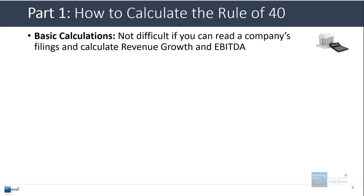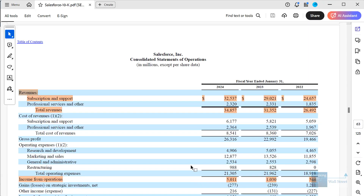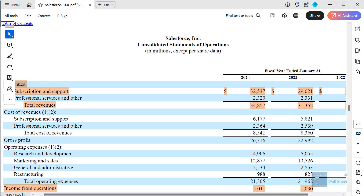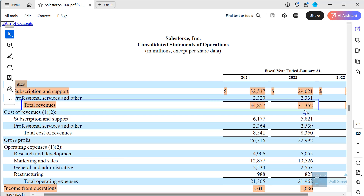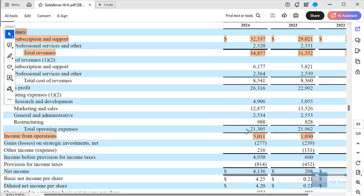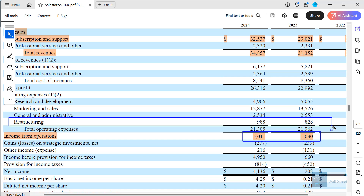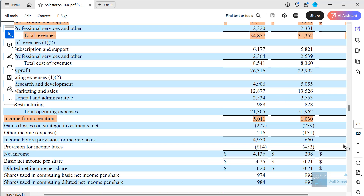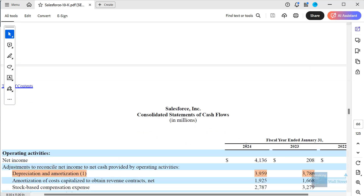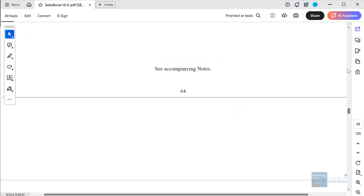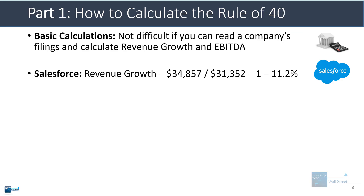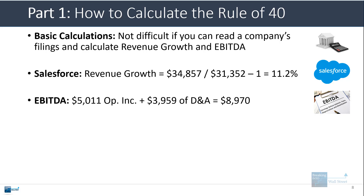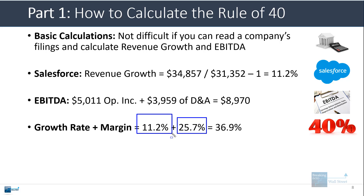It's not too difficult to calculate the rule of 40 if you know how to get the company's revenue growth and EBITDA from its filings. Pulling up an example for Salesforce using their 10-K with 2024 to 2023 numbers: total revenues are about 34–35 billion, with about 31.3–31.4 billion in the previous period. For EBITDA, we take their operating income — I would not add back restructuring here because it does not appear to be one-time — and then go to the cash flow statement to get depreciation and amortization. Revenue growth is about 11%, EBITDA is about 9 billion, giving an EBITDA margin of about 25–26%. So 37% is the rule of 40 metric for Salesforce.com.